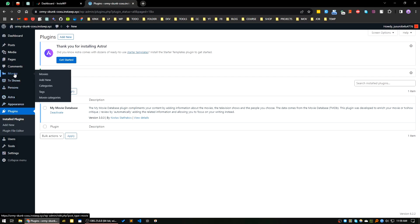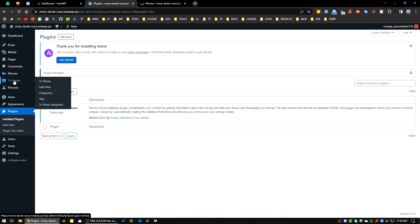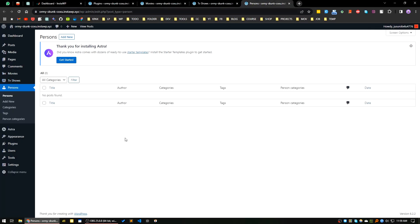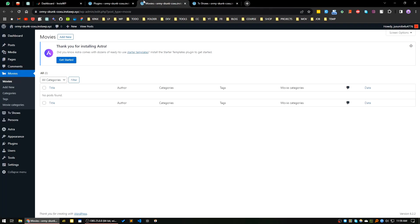After activating the plugin, you can see there are three new menus available: one is for Movies, one is for TV Shows, and one is for Persons. Let's go with Movies for now. Let's say you have watched a new movie — I'll click on Movies and then click on Add New.